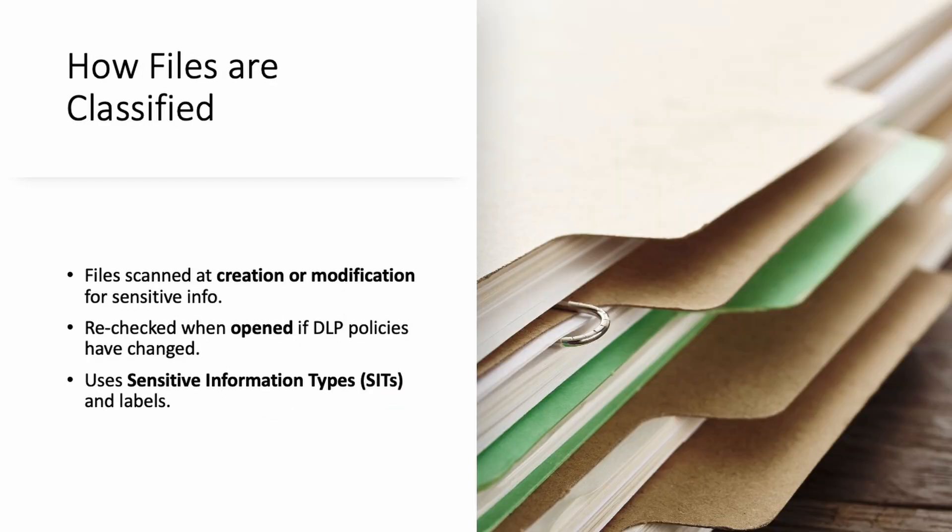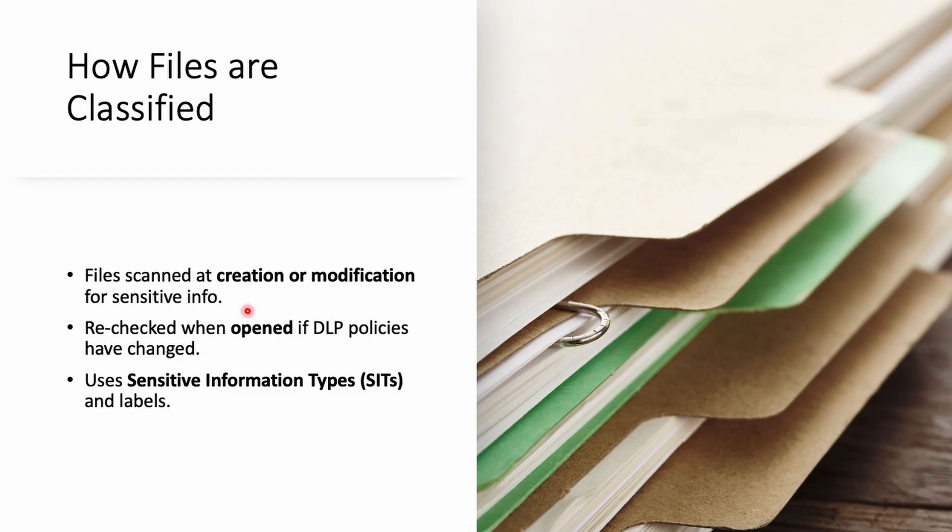Now let's see how these files are being classified at your endpoint using DLP. It has a similar approach like file scans. It will identify your sensitive data, then recheck when opened in DLP policy to see if any change happened. We must have this sensitive information type and label already created.